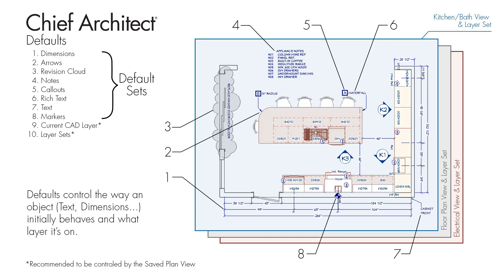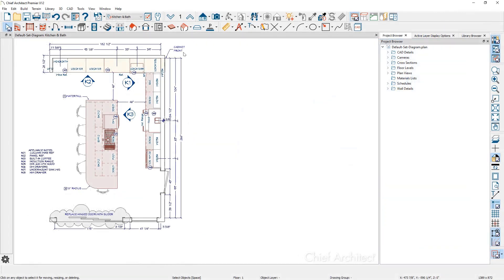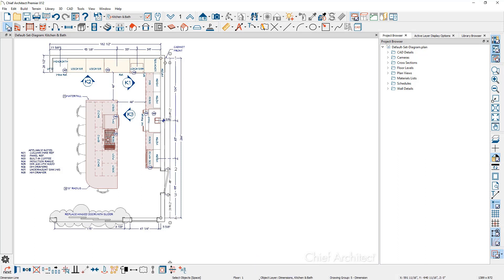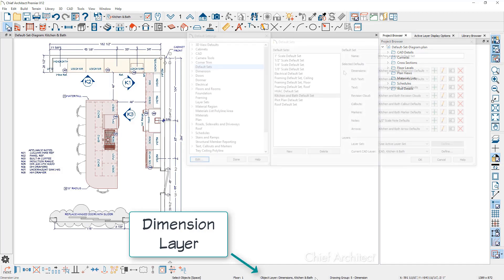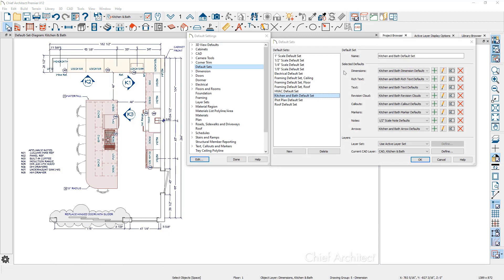Defaults control the way an object initially behaves. In 2D or elevations, defaults control fonts, colors, arrows, and most importantly, the layer that the text, dimensions, callouts, and other tools are assigned to. For this video, I'm going to look at two of the defaults: dimensions and text.